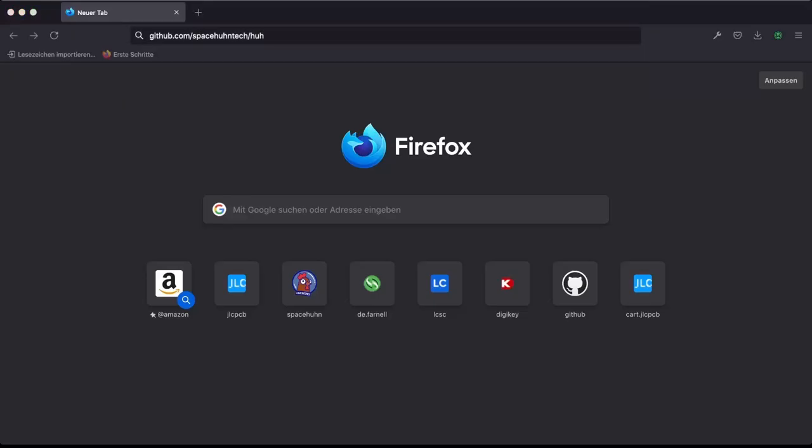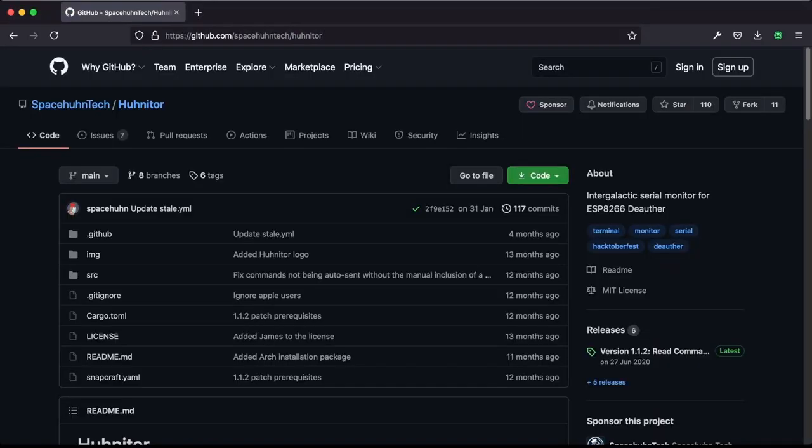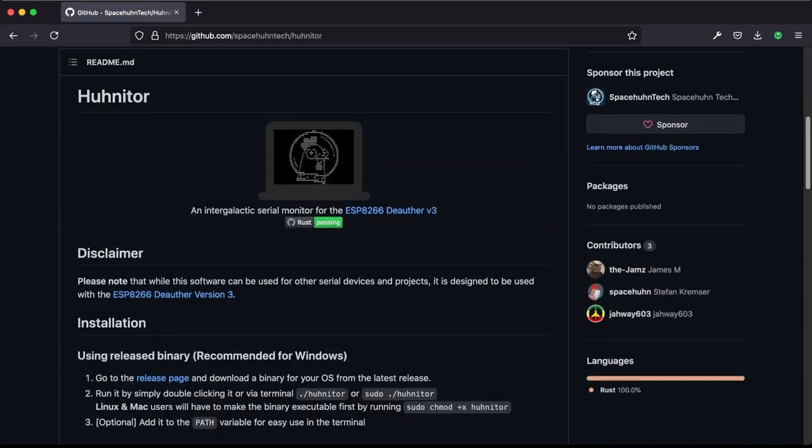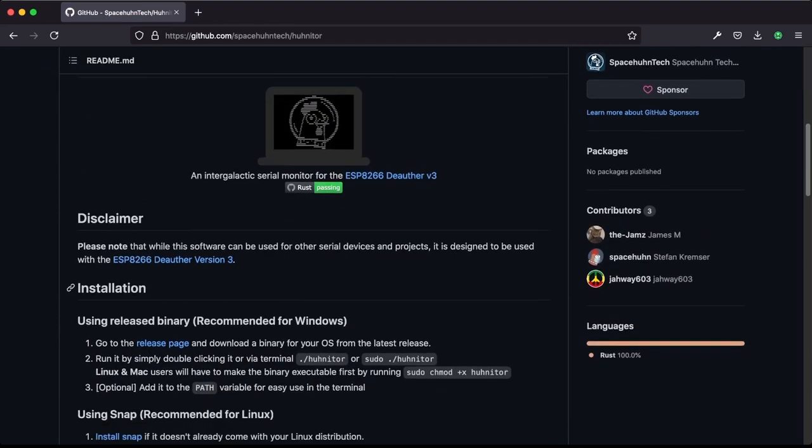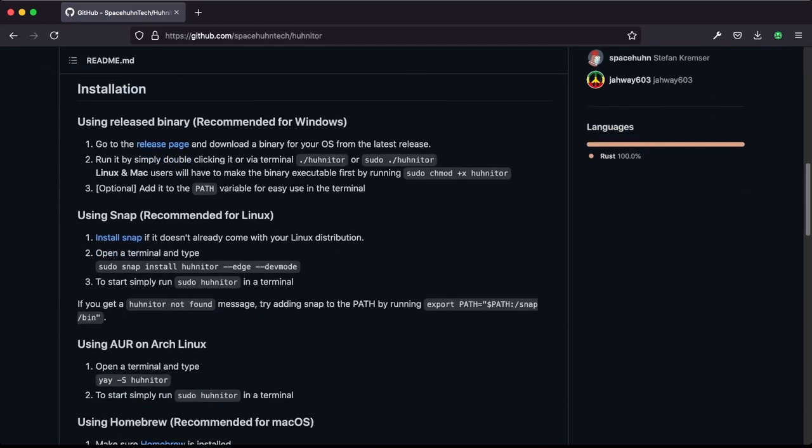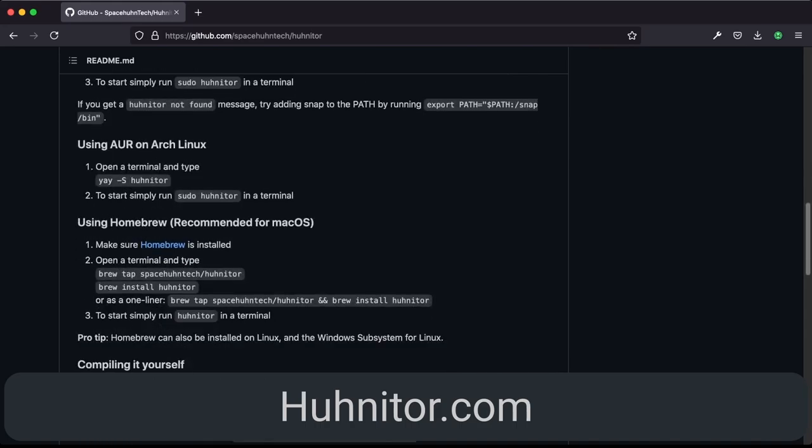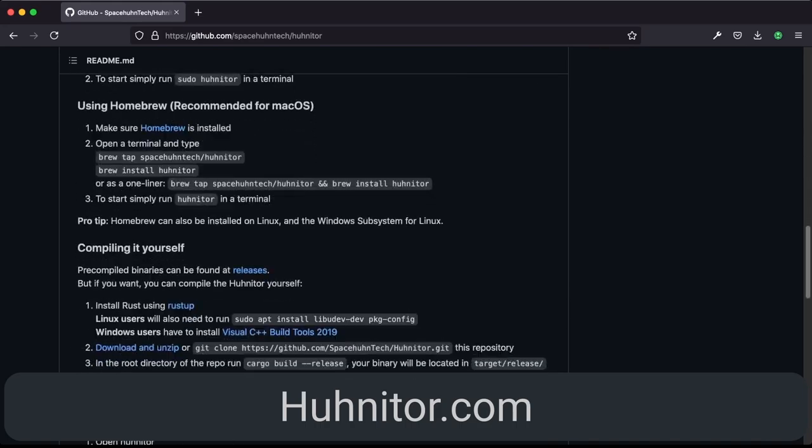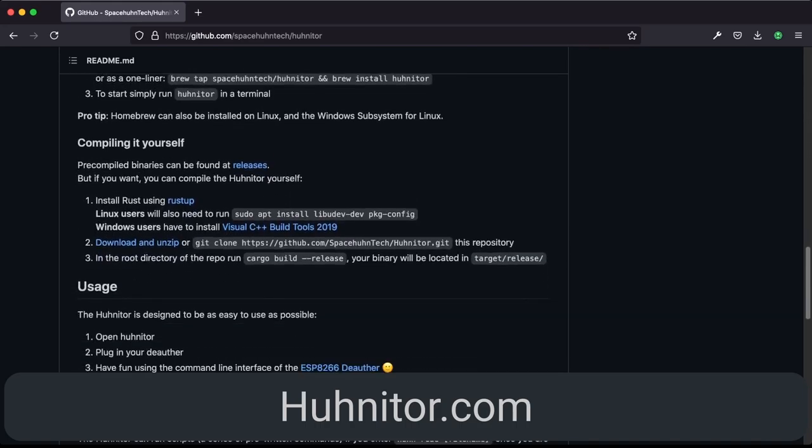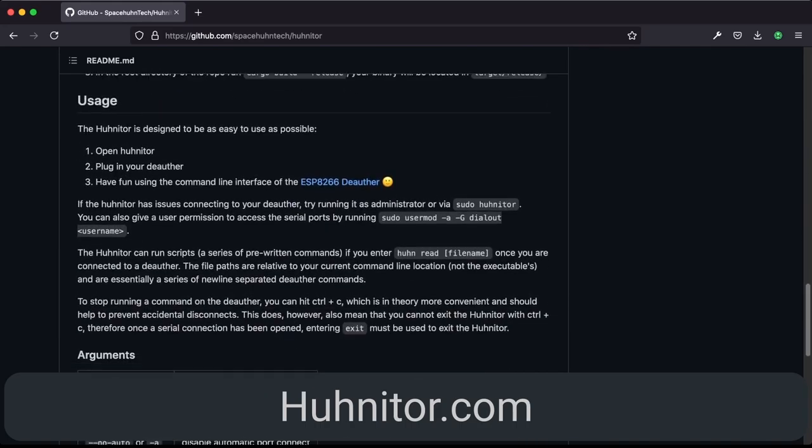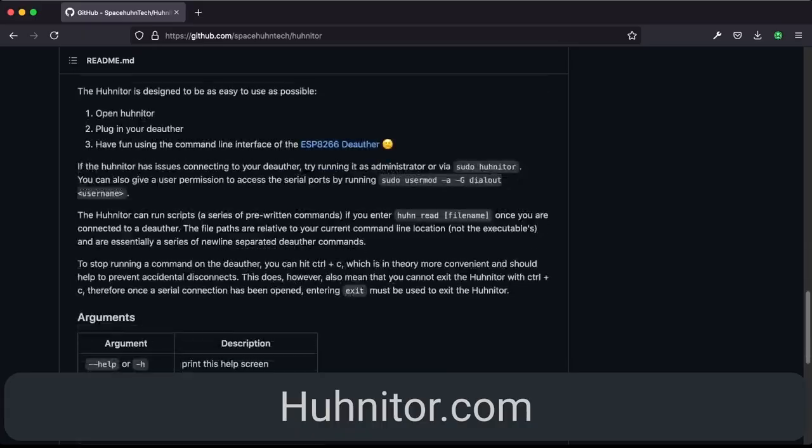Okay, now to the installation process. One thing to note is that everything shown here is also described in the README of the GitHub repository or on hunitor.com. So if you want to copy paste commands or look up some of the details again later, be sure to head over there.